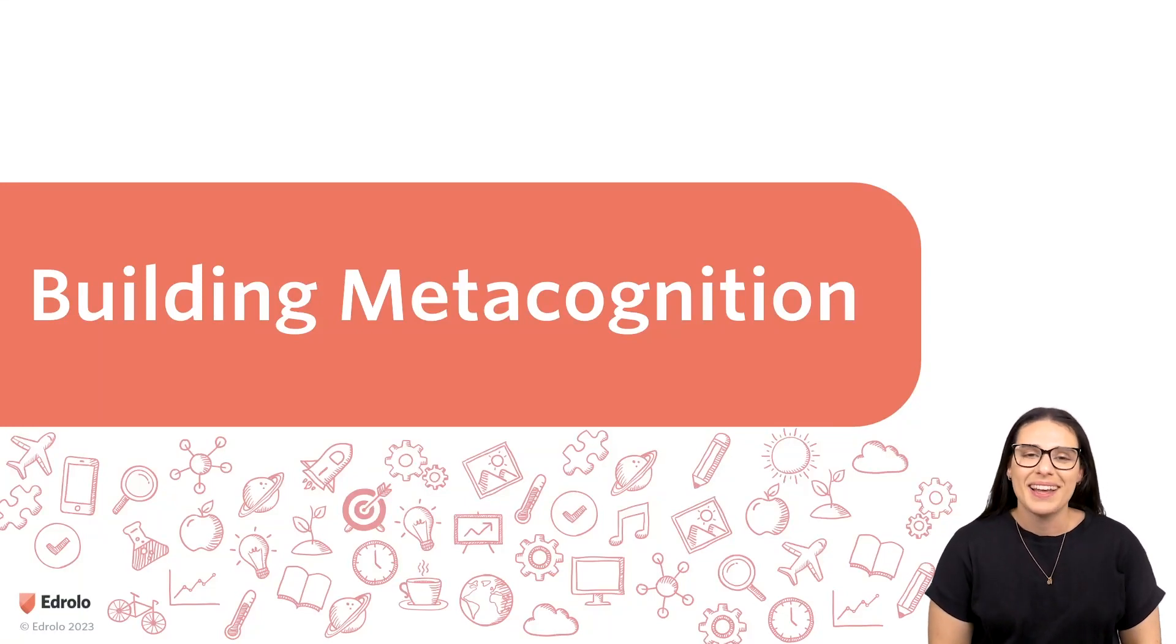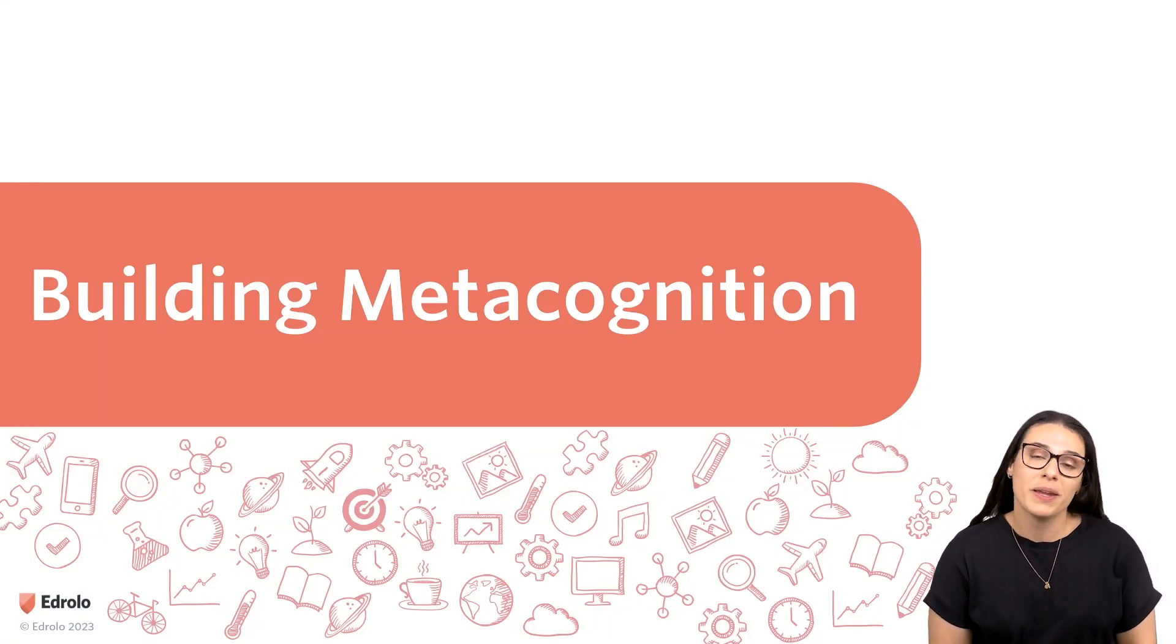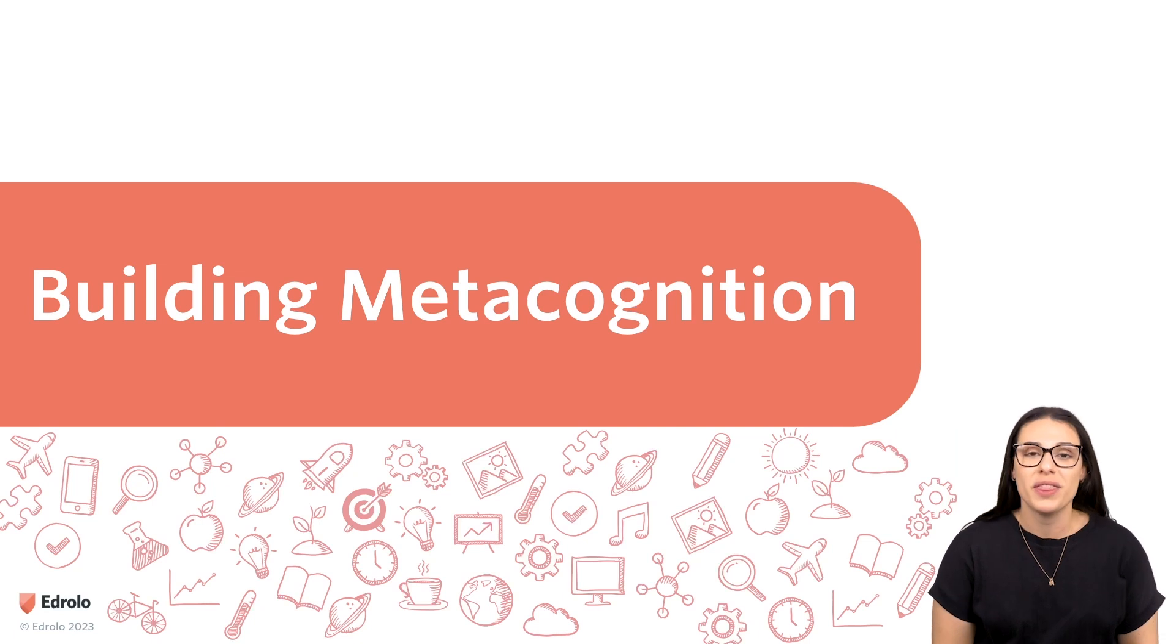Hi, my name's Chloe. I'm a teacher, and today we're going to talk about how to build students' metacognition with EdRollo.